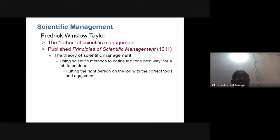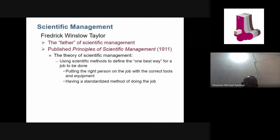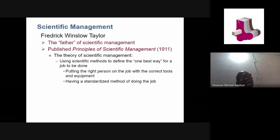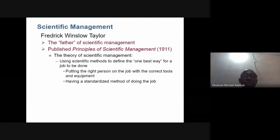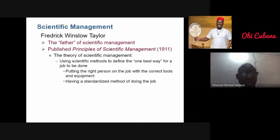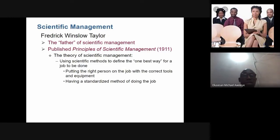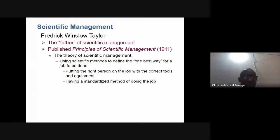Taylor also argued that you have to put the right person on the right job with the correct tools and equipment — putting the right peg in the right hole, not a square peg in a round hole. When you put the right person on the job without bias, they will do the job correctly. For example, a manager who favors a less qualified candidate from his own village over a more qualified outsider is violating this principle.